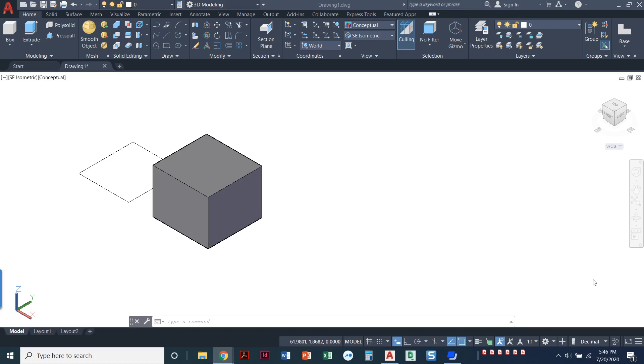Alright, in this video we're going to explore different visual styles. So if we look here, I've already got my box drawn. It's on layer zero, which is just a white layer. Because my background is white, it is actually making it kind of a grayish color. What it would normally do is actually make it black, but I do have it set to conceptual.